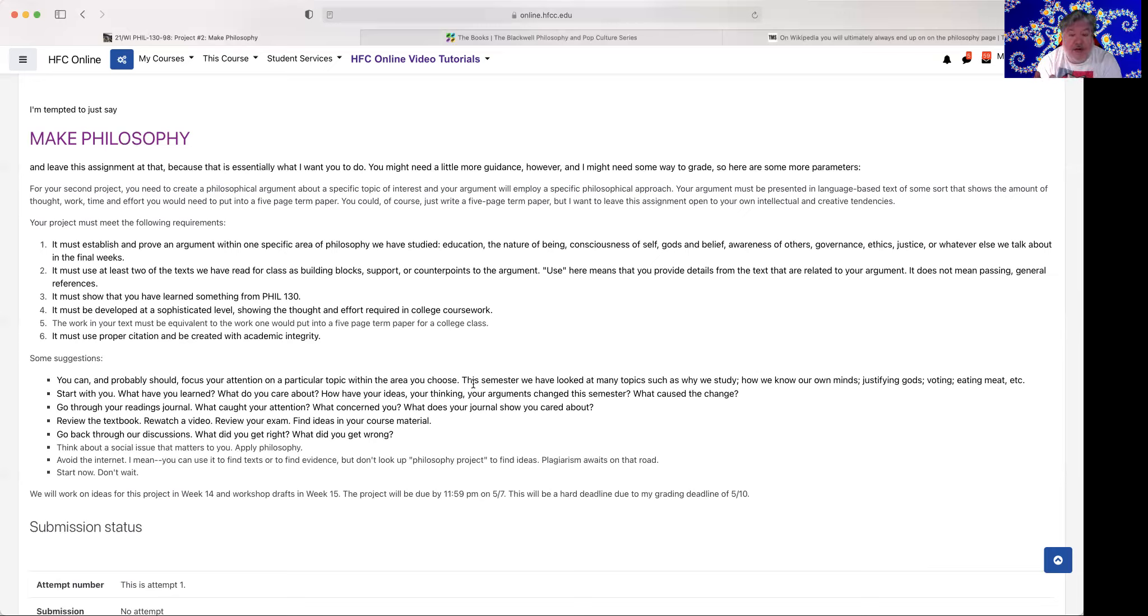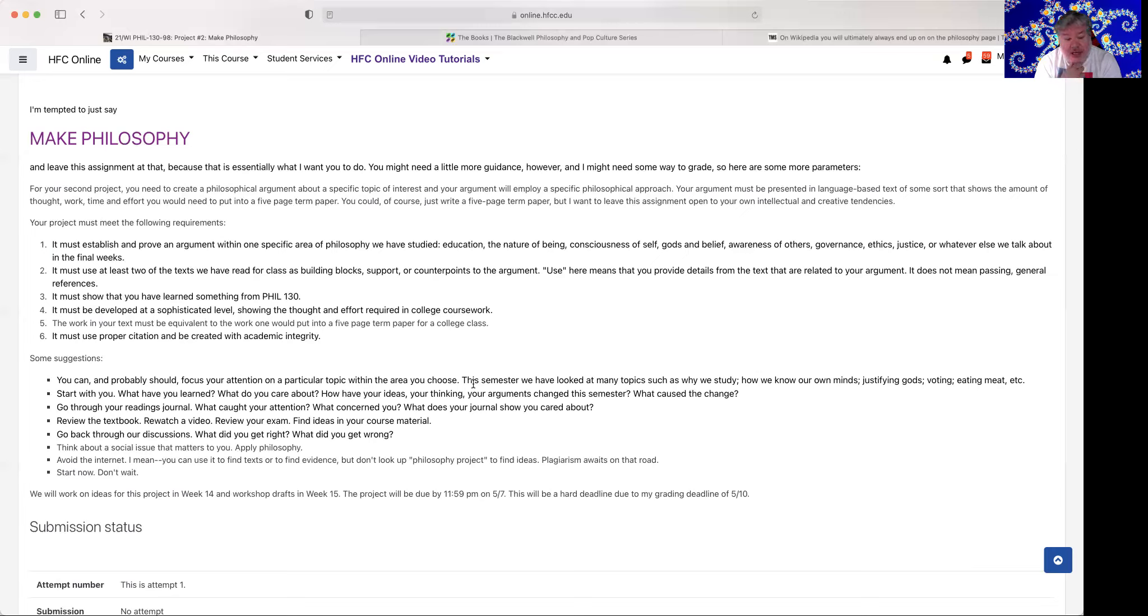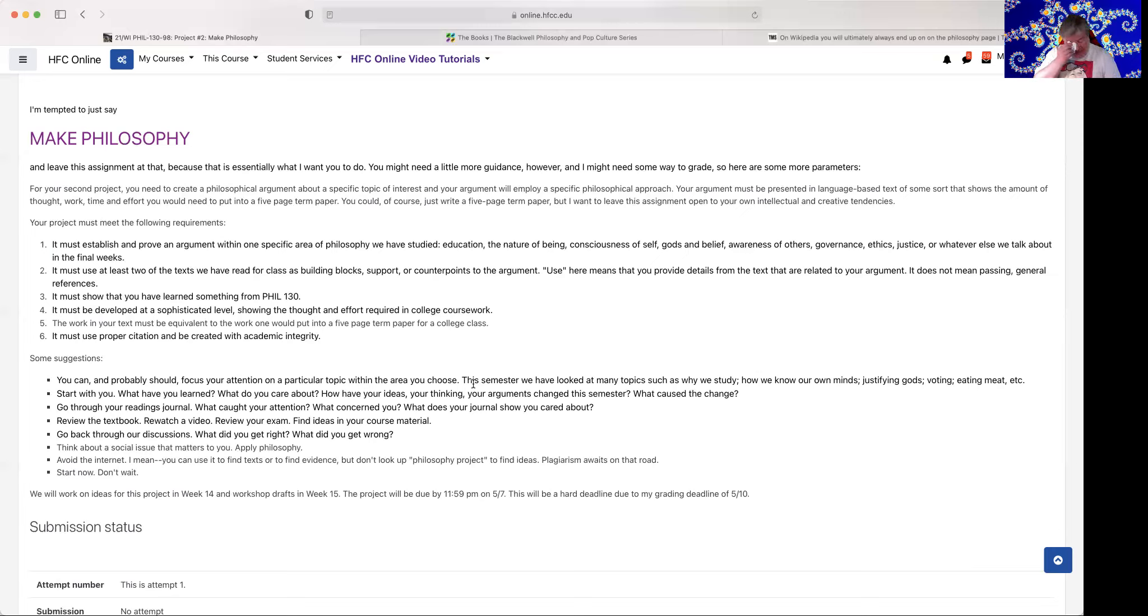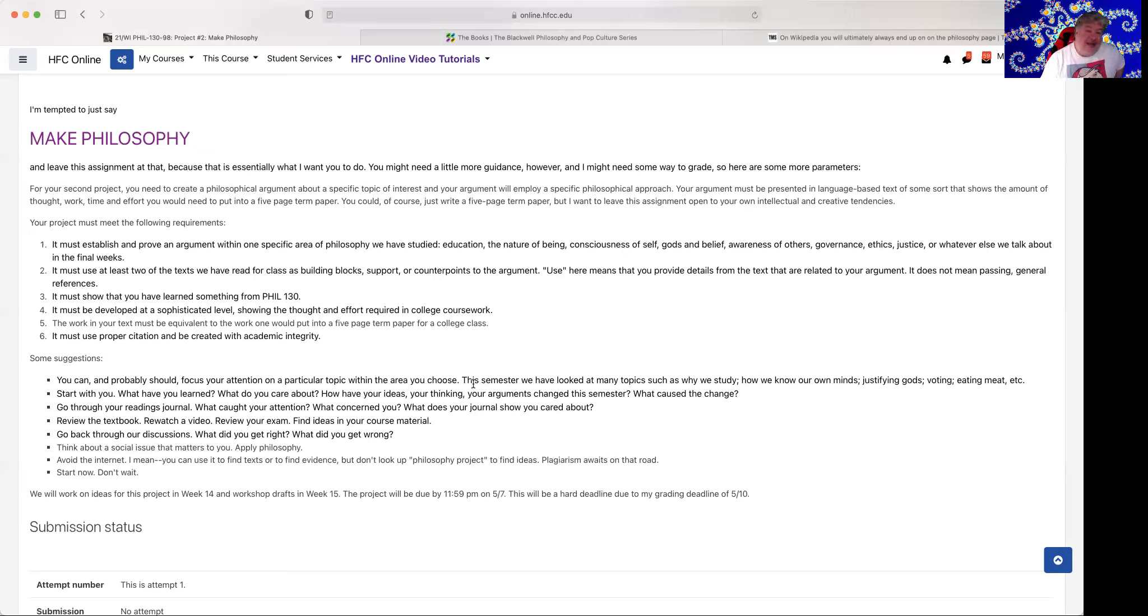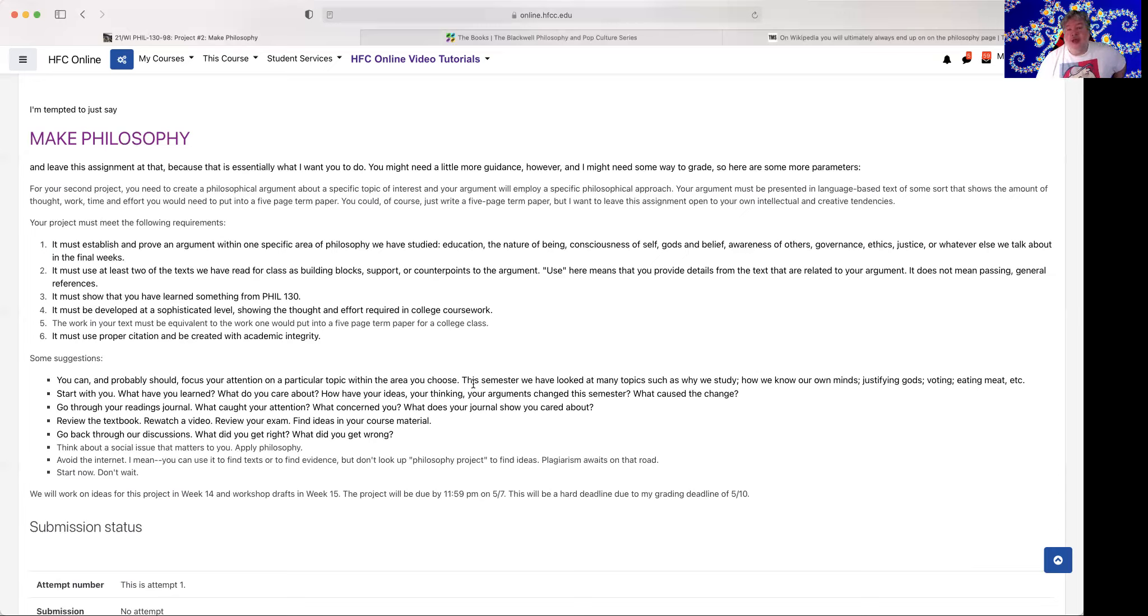Number two, start with you. What have you learned? What do you care about? How have your ideas, your thinking, your arguments changed this semester? What caused the change? And there I'm actually, we're talking about specifically what caused the change in your thinking from this class. You may have had other experiences. You may have gotten sick with COVID. You may have worked too much. You may have broken up with somebody. That changes your thinking as well, but I'm interested, of course, in philosophy.